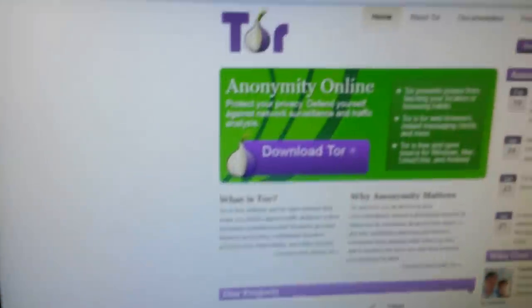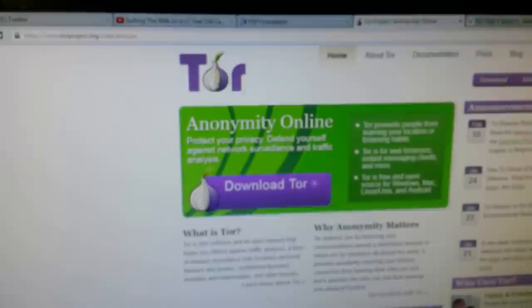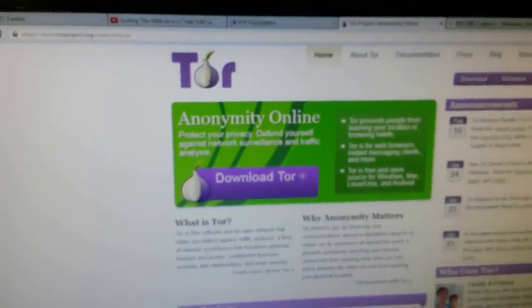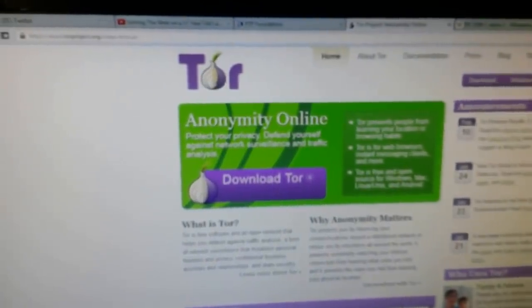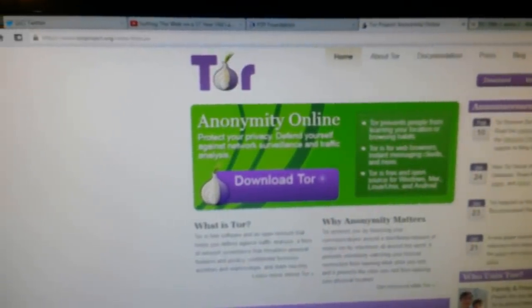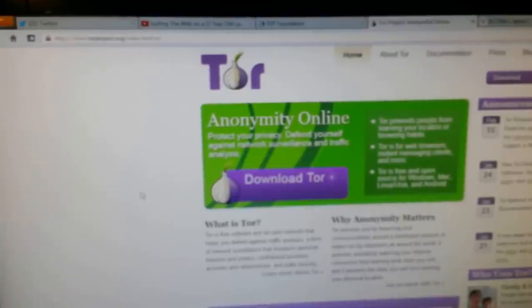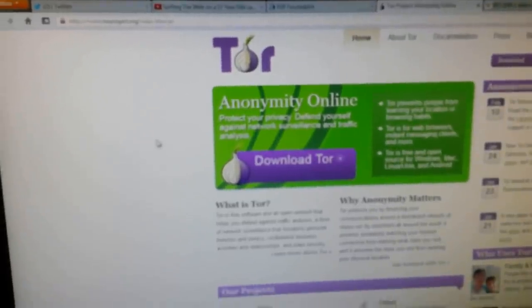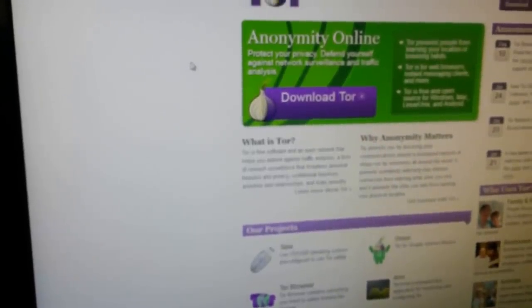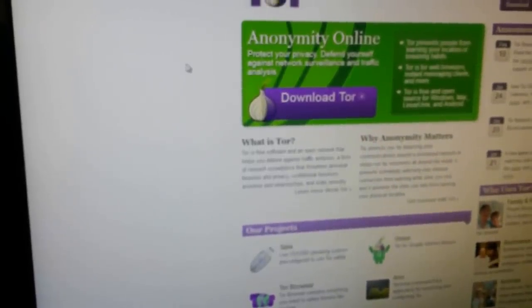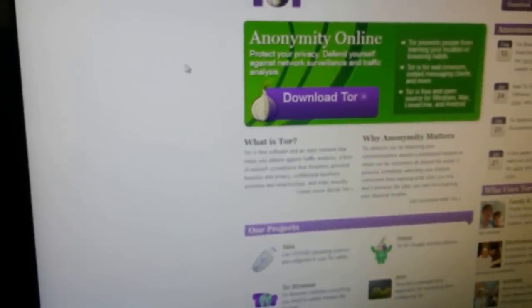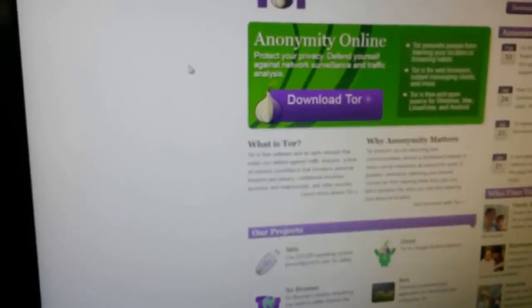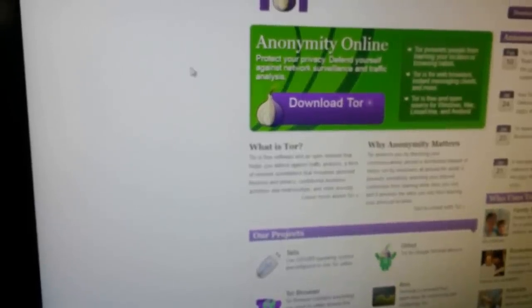So I have the latest version of Tor and this is not a video to learn about Tor. This is for people already familiar with Tor, the Tor Browser Bundle. Whether you're using it on Windows, Linux, Mac, or if you're using Tails, this will work on any version, any current version.